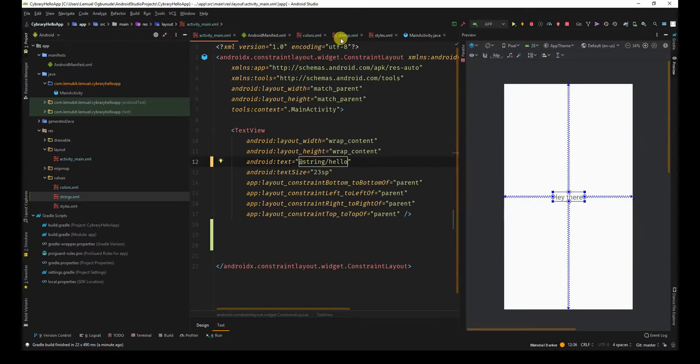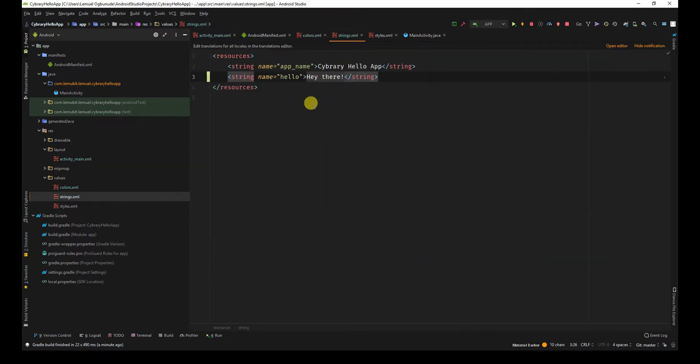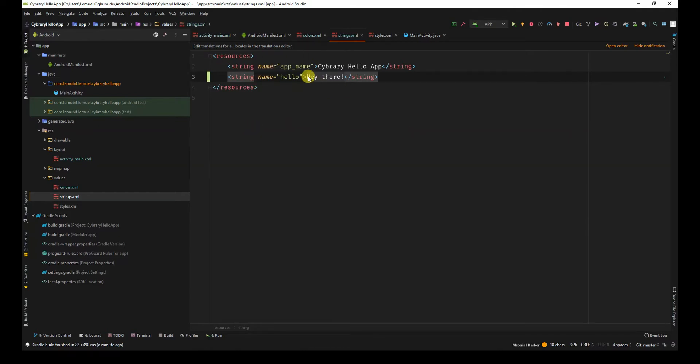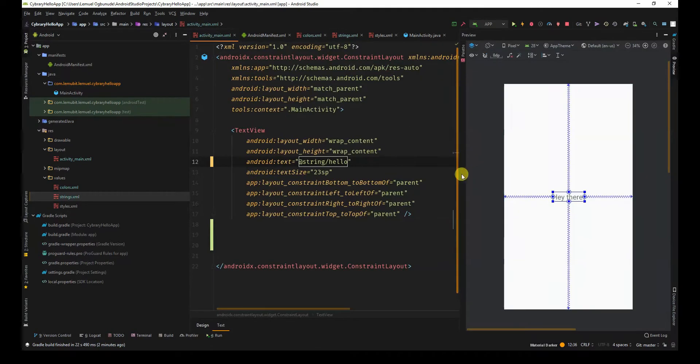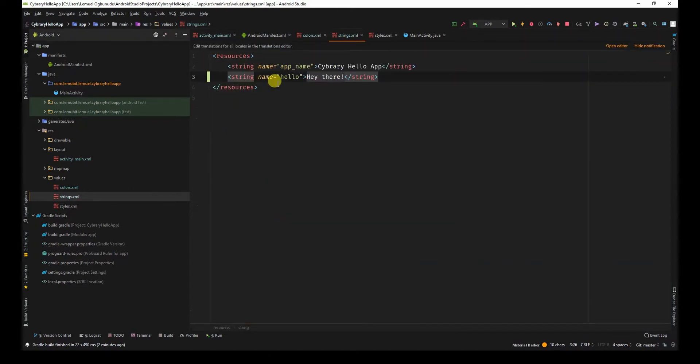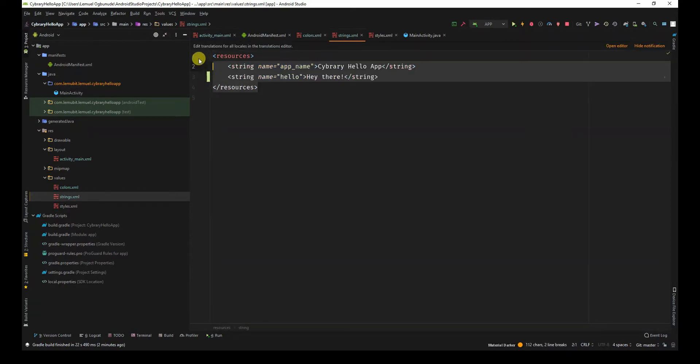Now this has an advantage because I can have different resources for different languages. And by the time I want to change it, I don't need to go to every single activity to change it manually. You're normally advised to keep your strings in the string resource.